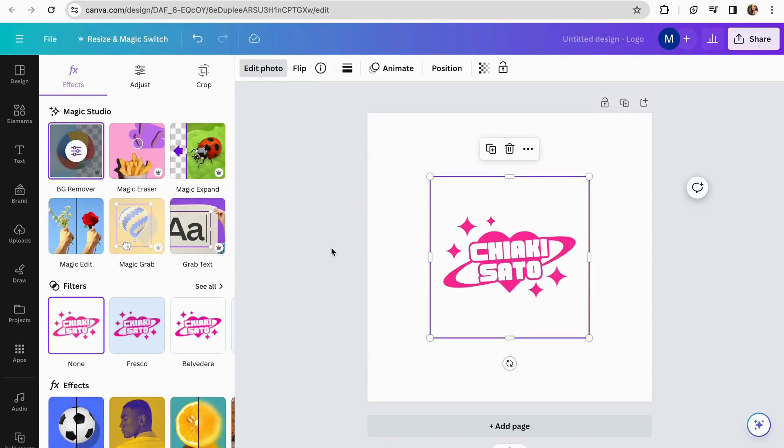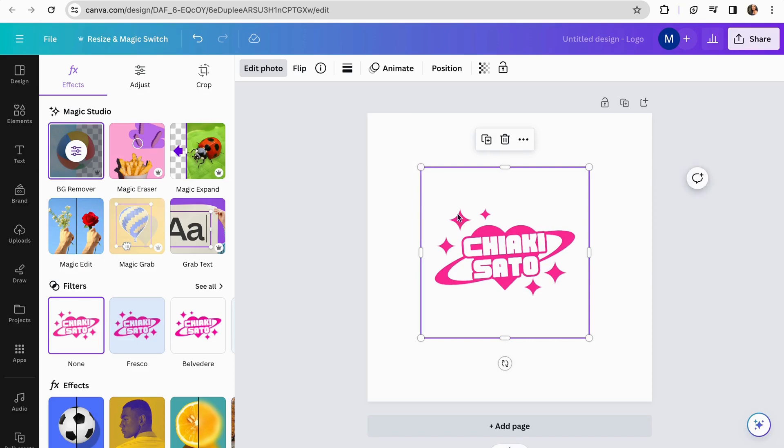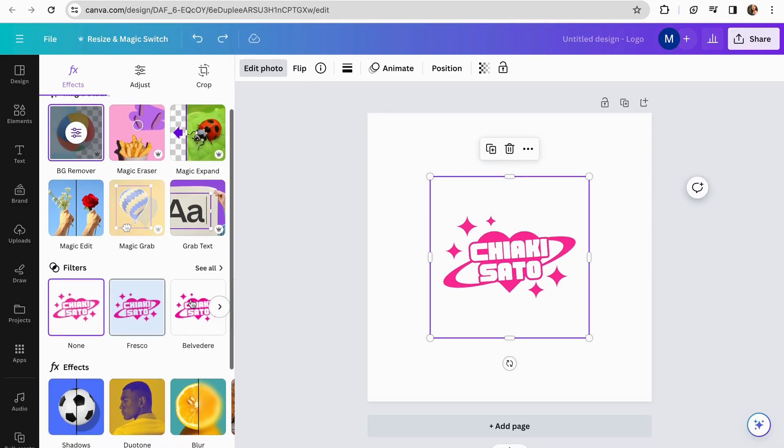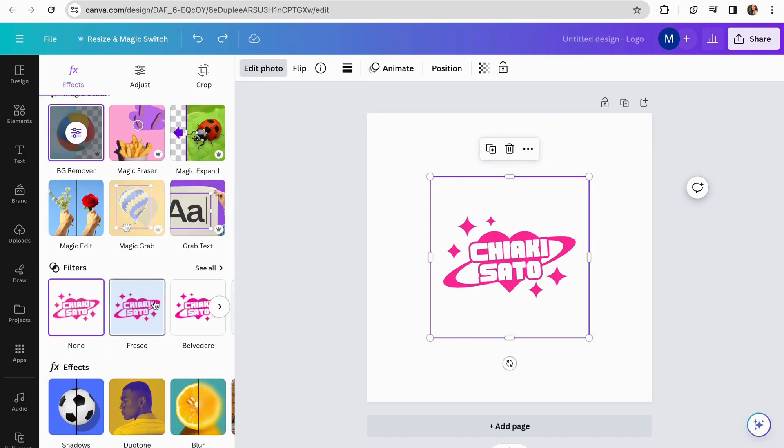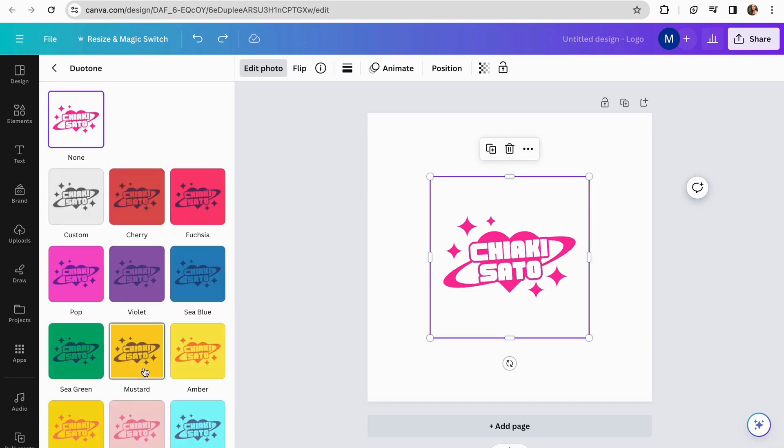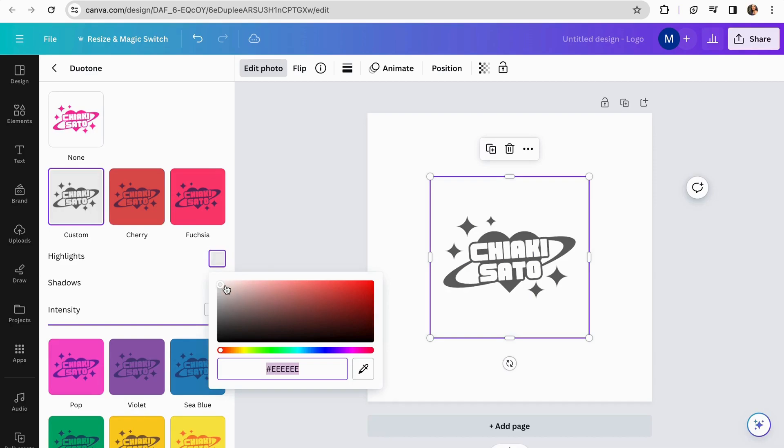So I'm just going to wait. Now that I already removed the background of my logo, I'm going to change the colors. To do this, I'm going to the same option, edit photo, and click on Duotone. I'm just going to select the first option and turn the white into black too.